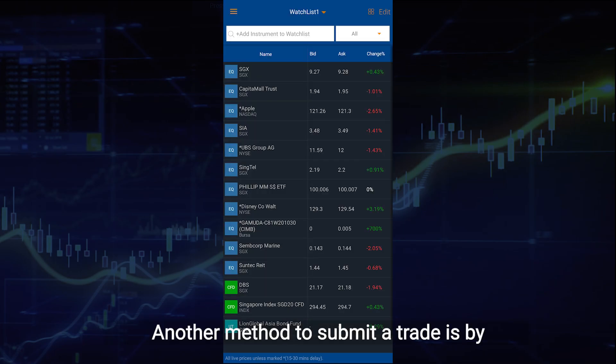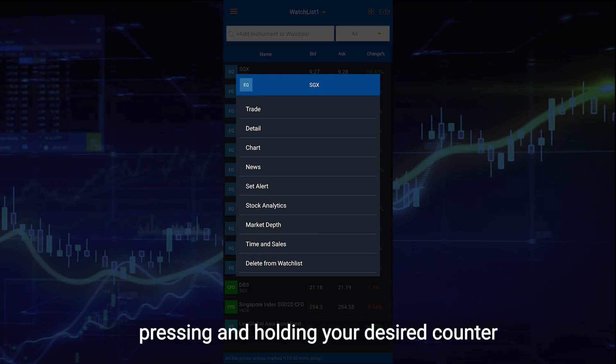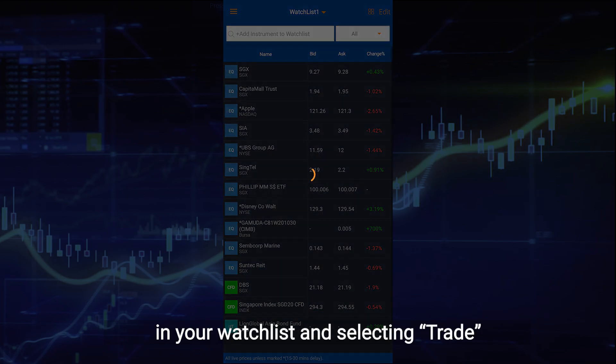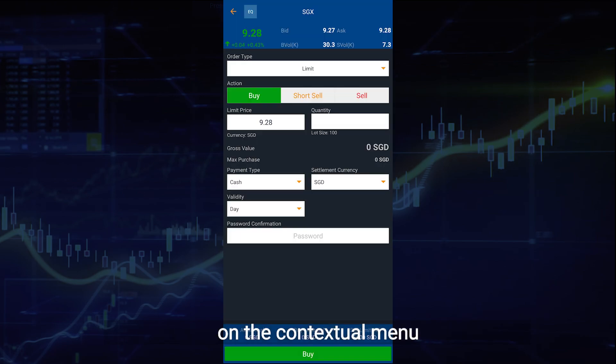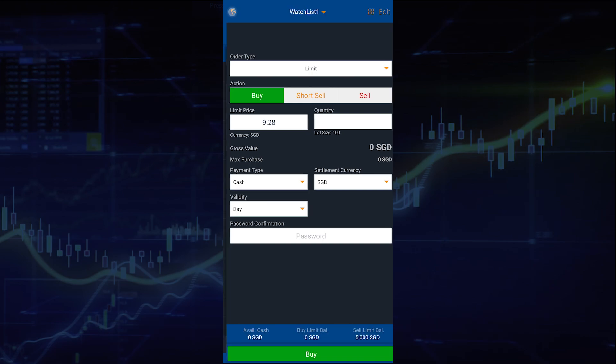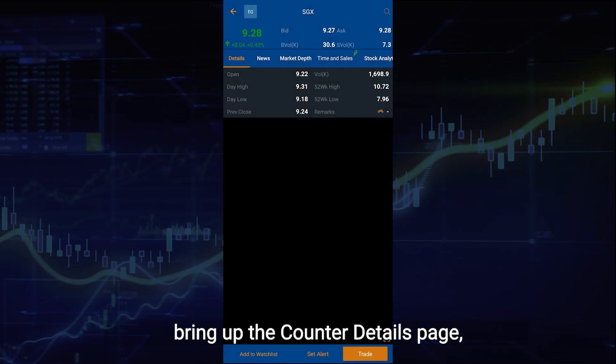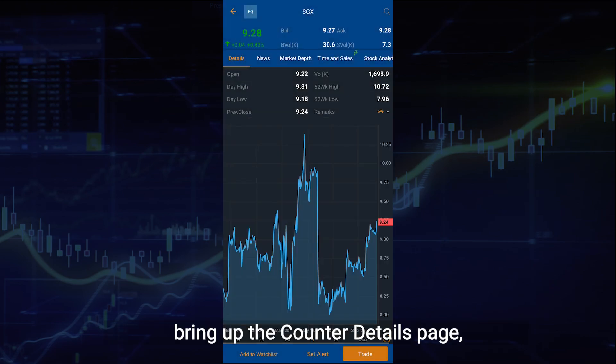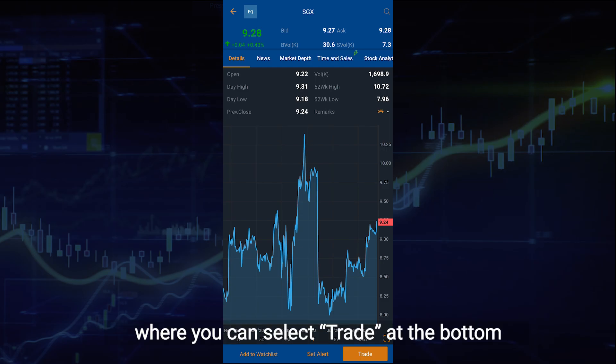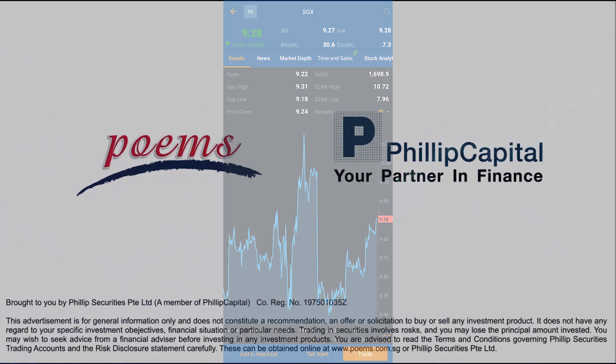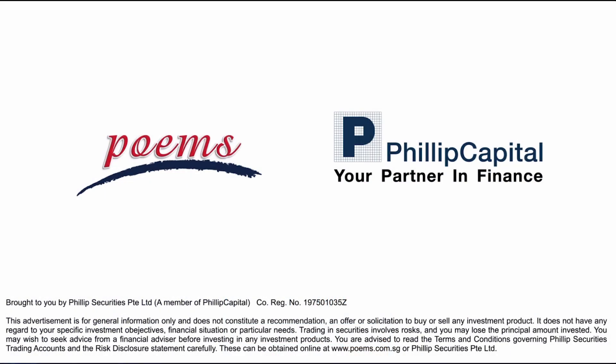Another method to submit a trade is by pressing and holding your desired counter in your watchlist and selecting trade on the contextual menu. You can also click on the counter to bring out the counter details page where you can select trade at the bottom. Thank you.